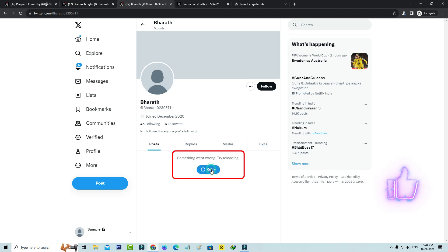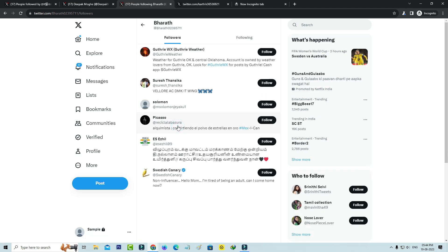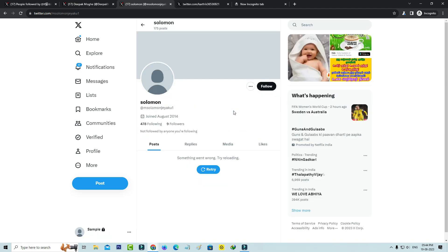But again it shows that same error message. So next I decided to view another X profile, but again it shows that same error message from this profile.